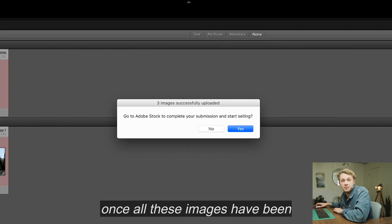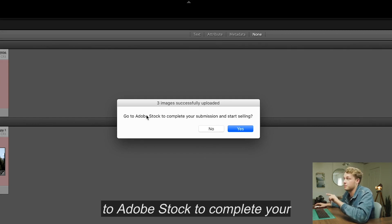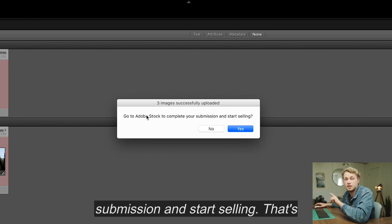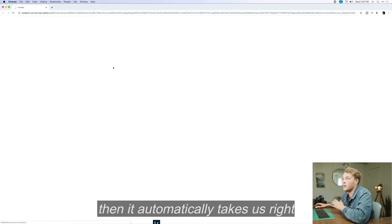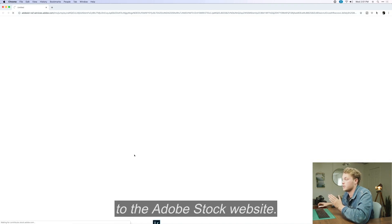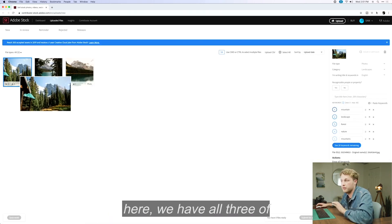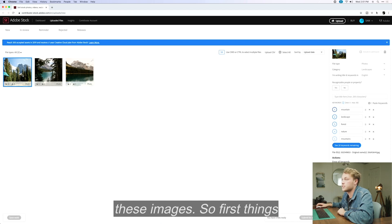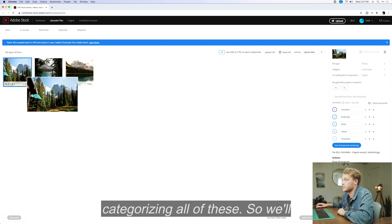Once all these images have been uploaded, we get a notification that says 'Go to Adobe Stock to complete your submission and start selling.' We're going to click yes, and it automatically takes us right to the Adobe Stock website. Now we have all three images here, and we're going to start by categorizing all of them, going one image at a time.